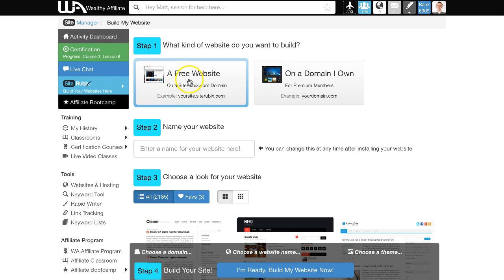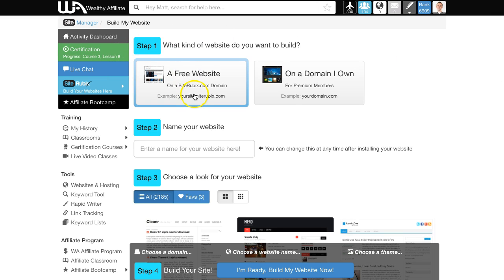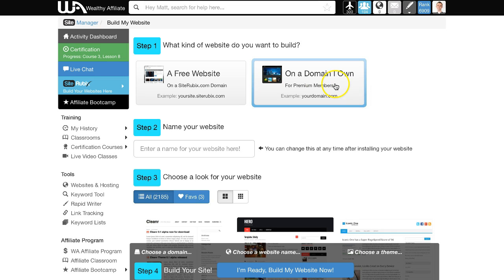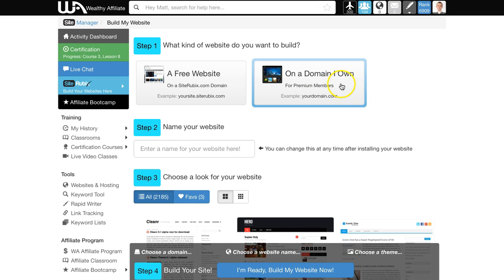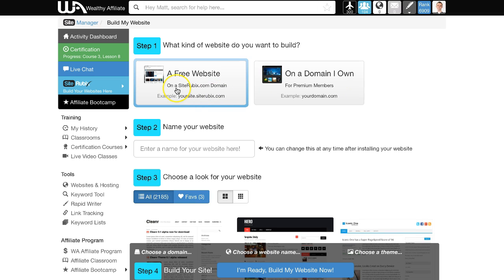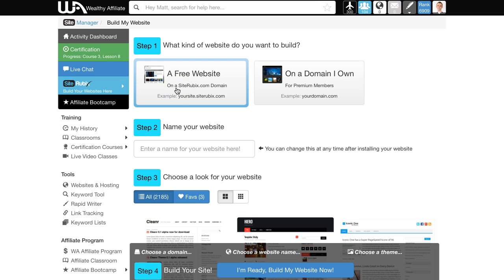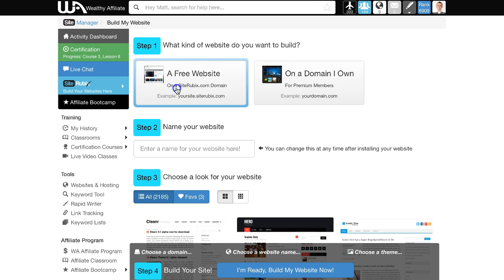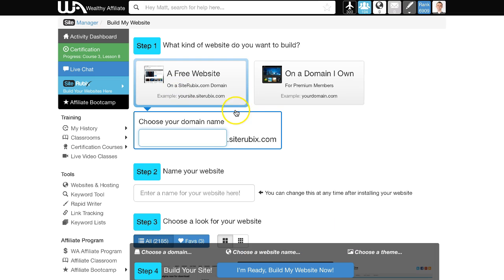Step one: you need to choose which kind of website you'd like to build—a free one or one on your own domain. The domain option is for premium members, so it's a paid feature. For now, I'm going to show you the free version where you click here and choose your domain name.